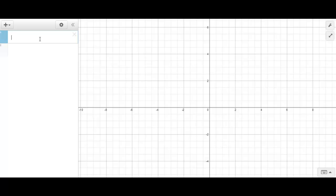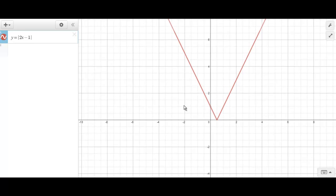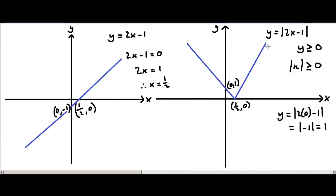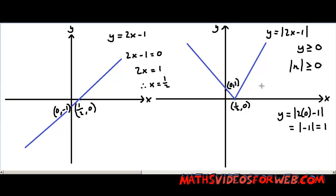Now let's see if this is really the case on this graphing program over here. So we've got the graph of y equals the absolute value of 2x minus 1. You can see that this line goes through (0, 1), and this line touches the coordinate (1/2, 0). You can see that my hand-drawn graph here isn't entirely accurate, but I've given you an example of how to draw the graph of y equals the absolute value of 2x minus 1. If you have any questions regarding this video, please leave your comments below. Thank you for watching.